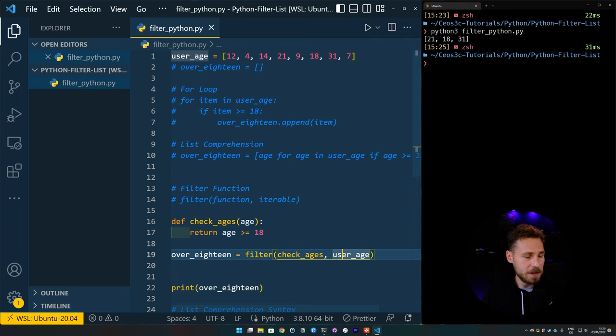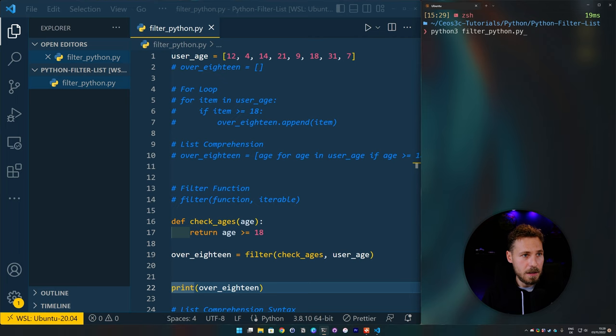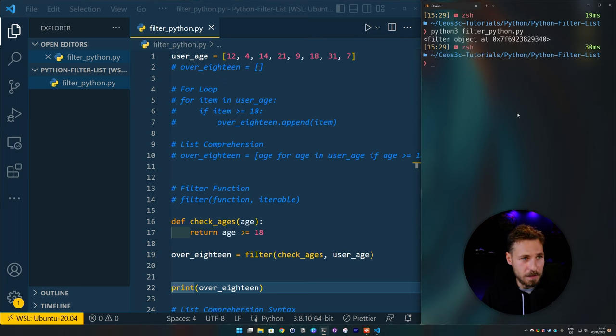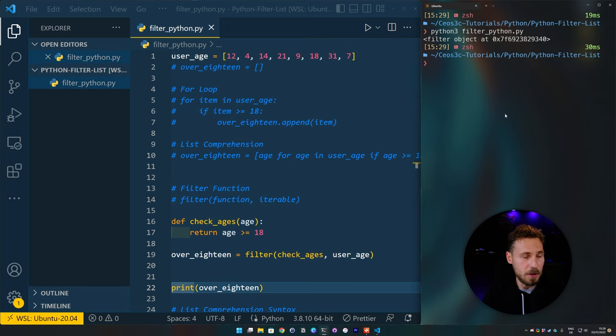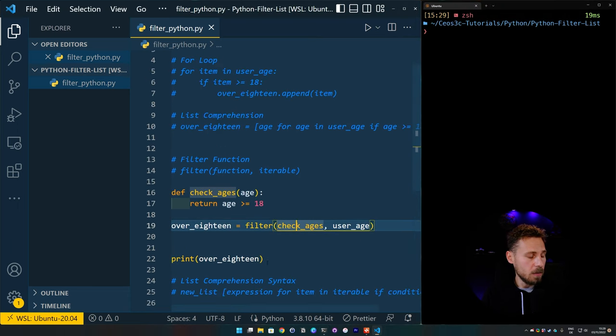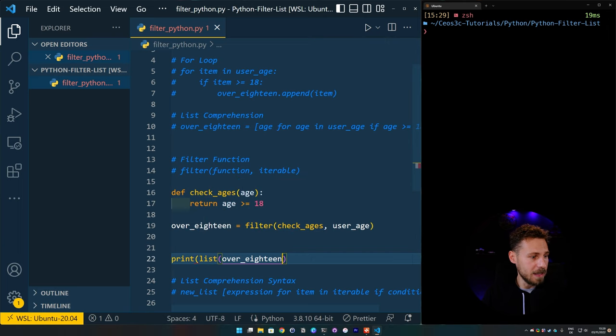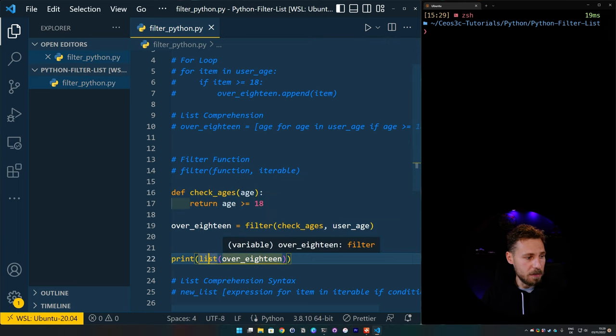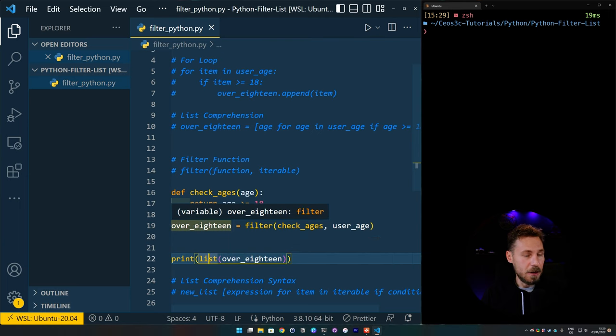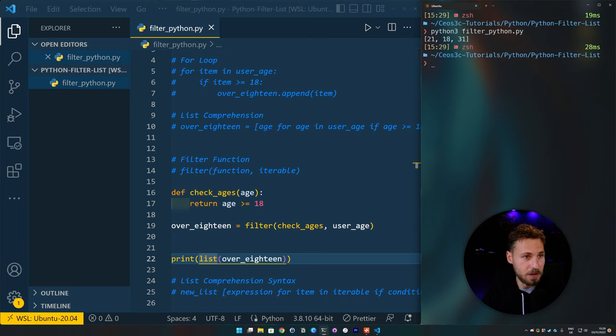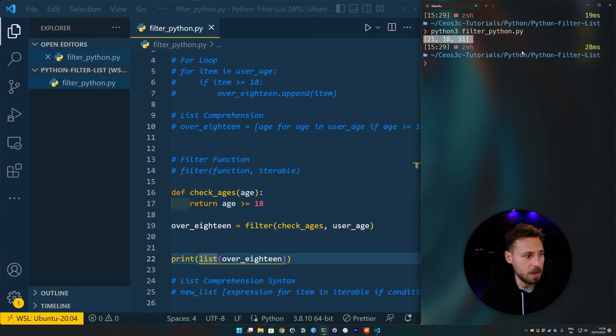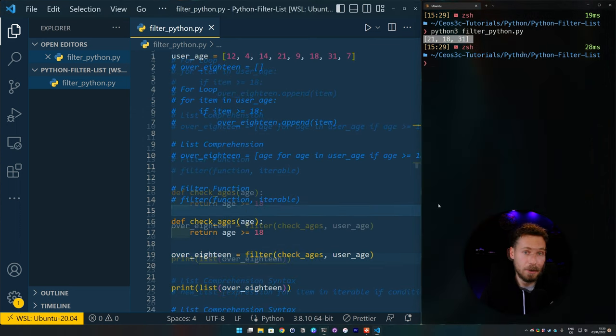And once we have that done, we cannot just print it out, because if we print it out now, it will probably return an error or object. Yeah, it does an object. So it gives us the memory index of the object. And that's what we don't need. What we actually need is we need this converted to a list. So what we can do here is simply wrap that into a list function. And then we wrap the over_18 variable into the list function, which will then convert it to a list. I know it gets a little bit complicated here. But if we then run the code, it actually in fact returns the same exact values that we have seen in the other two examples so far.